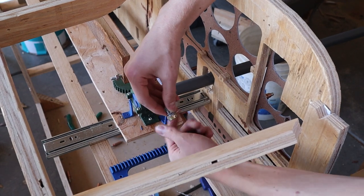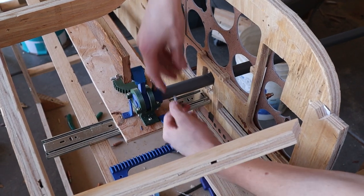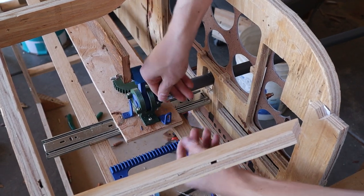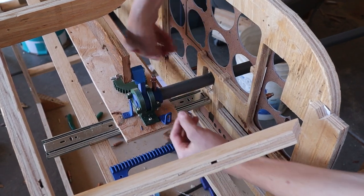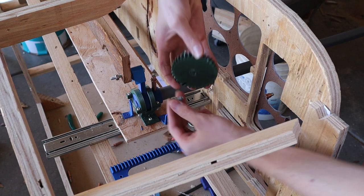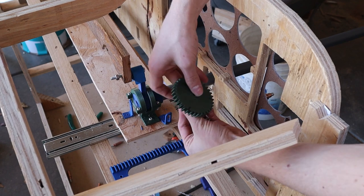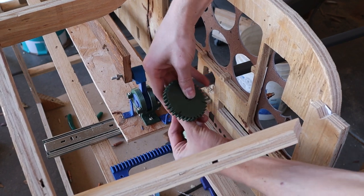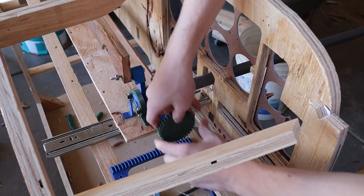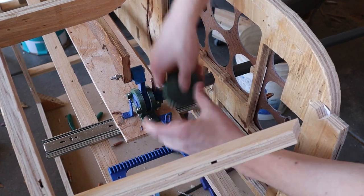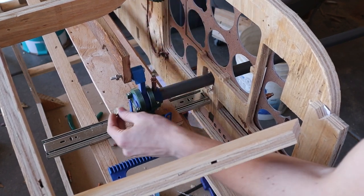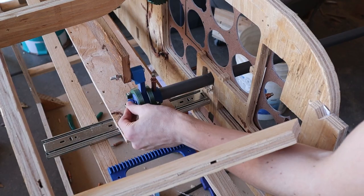Now I'm going to attach these potentiometers right here, connected to this big gear. And then another one right here.